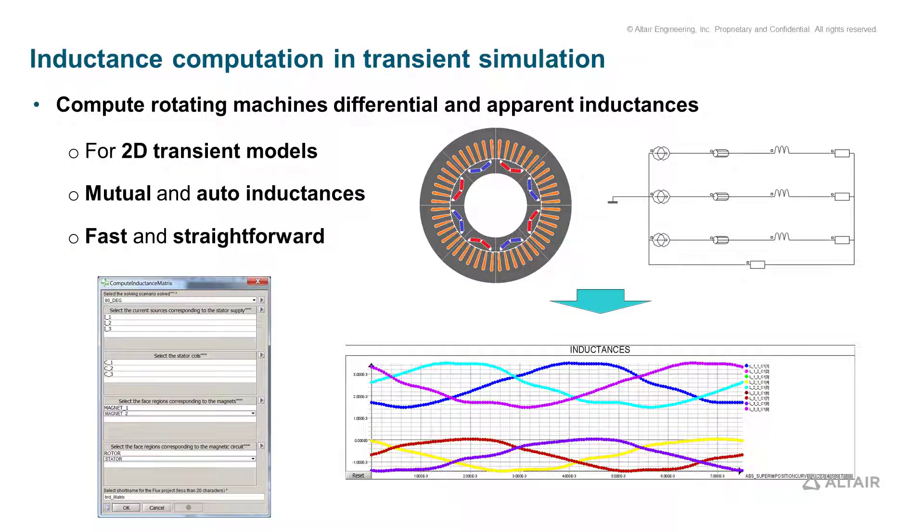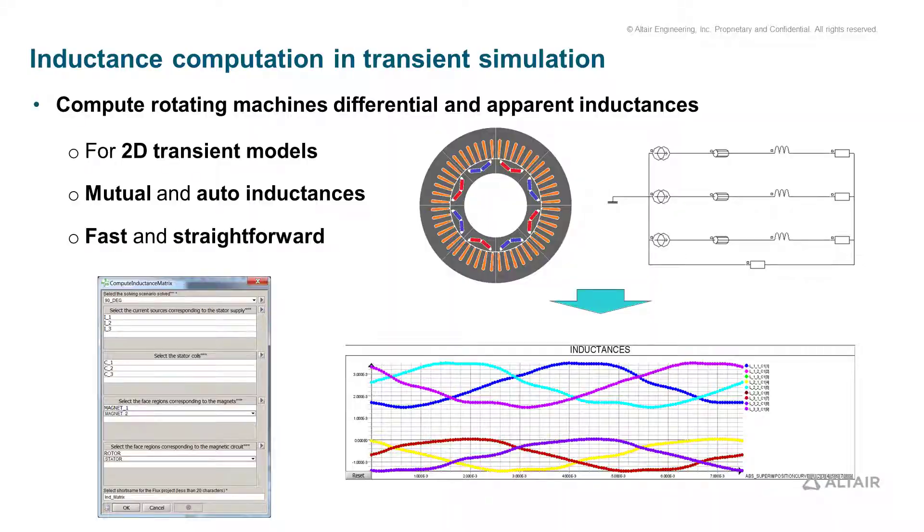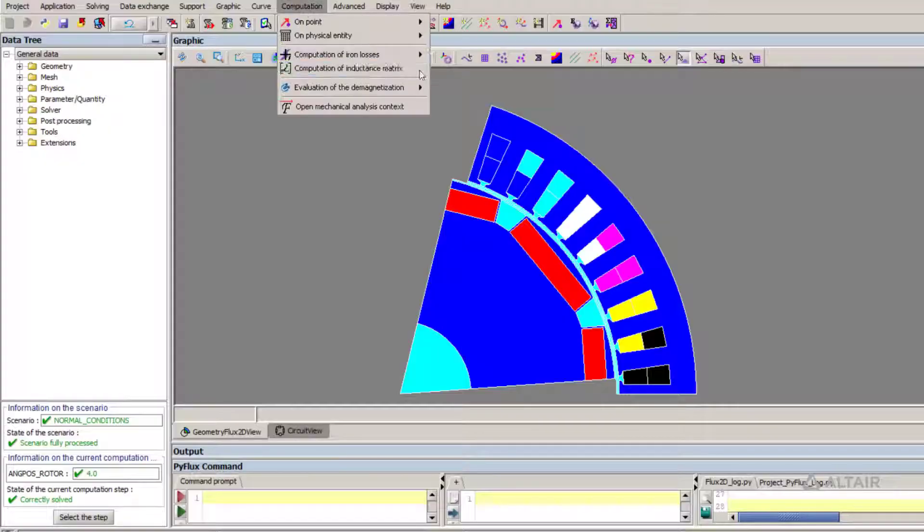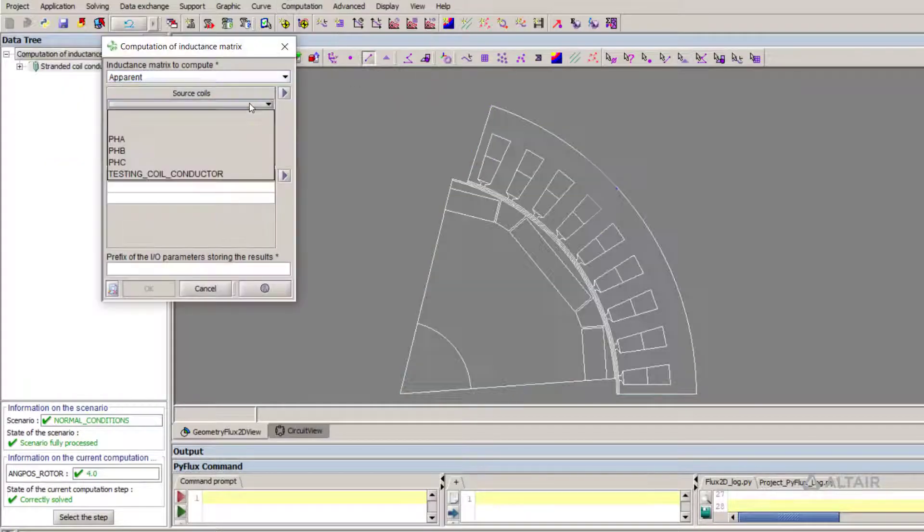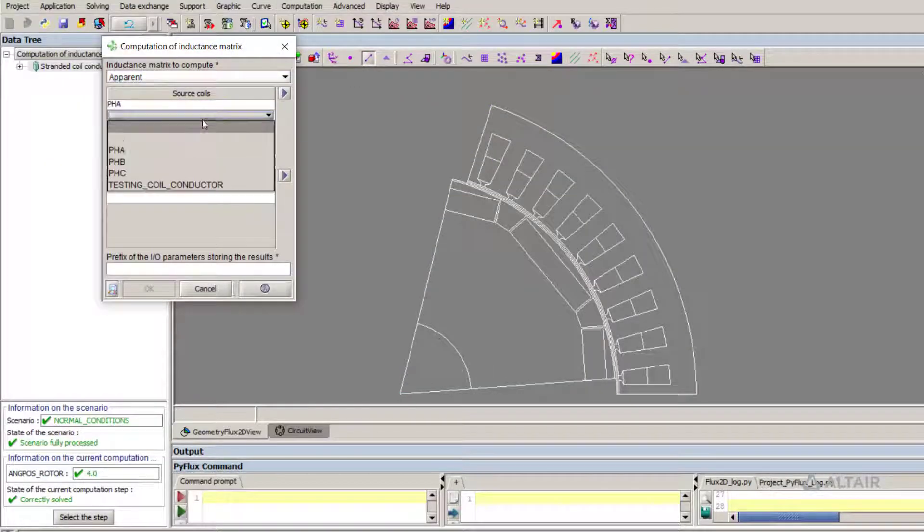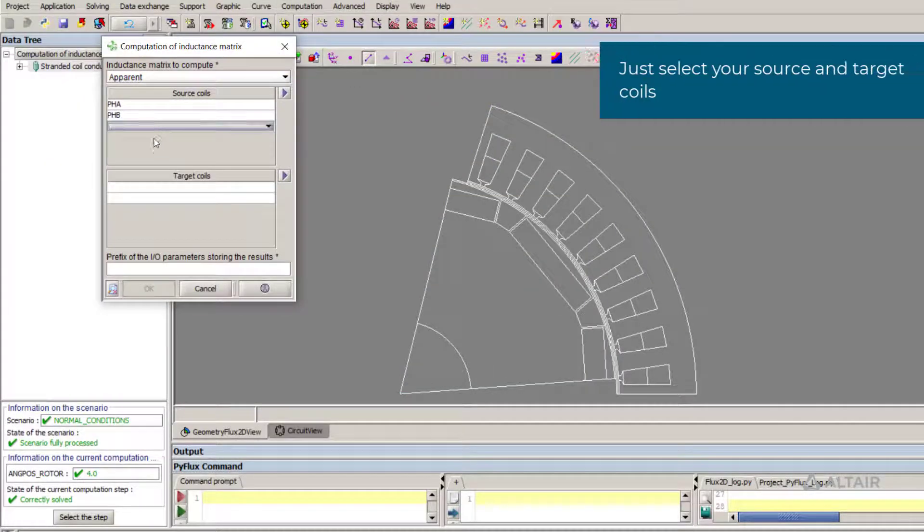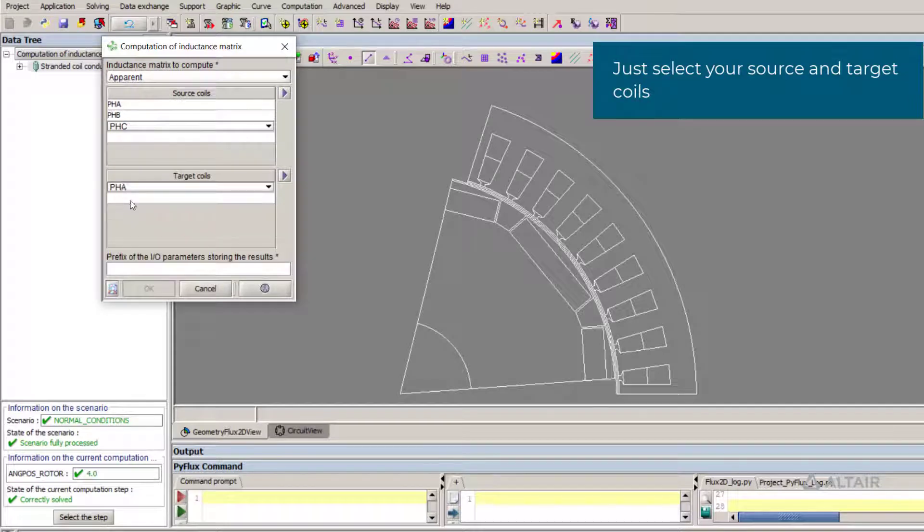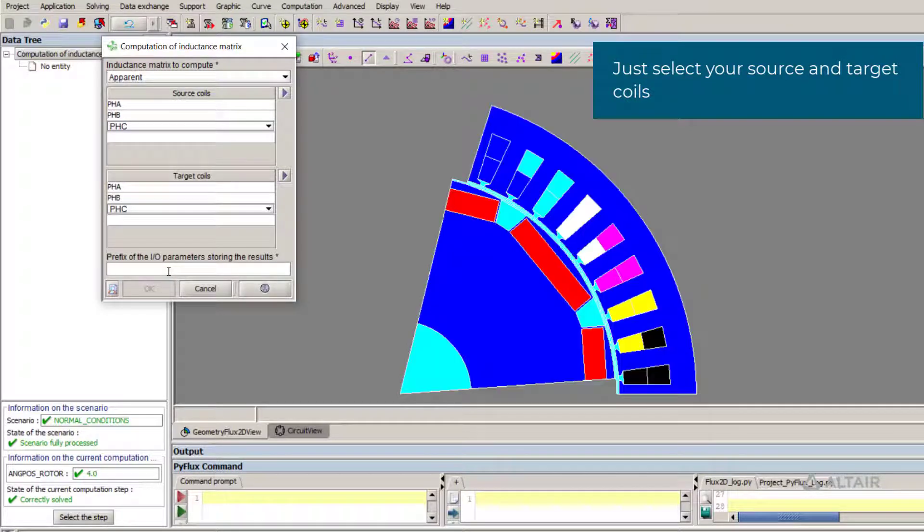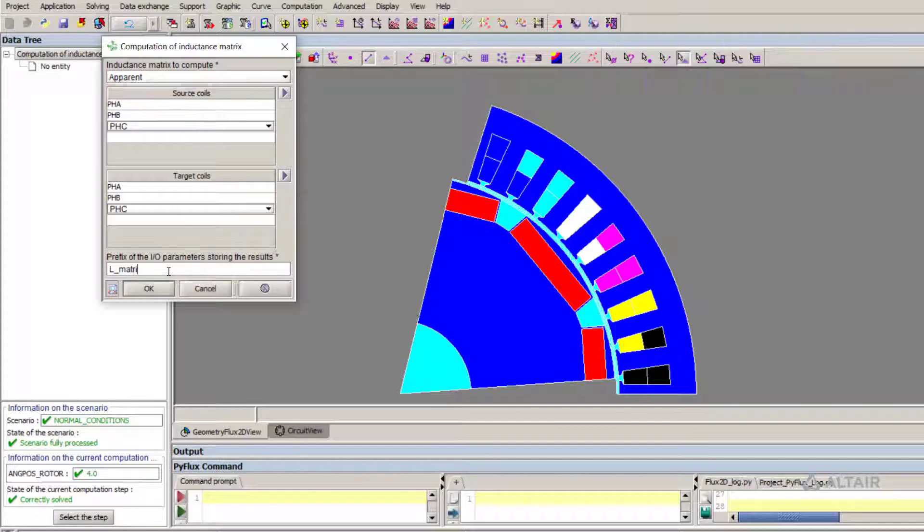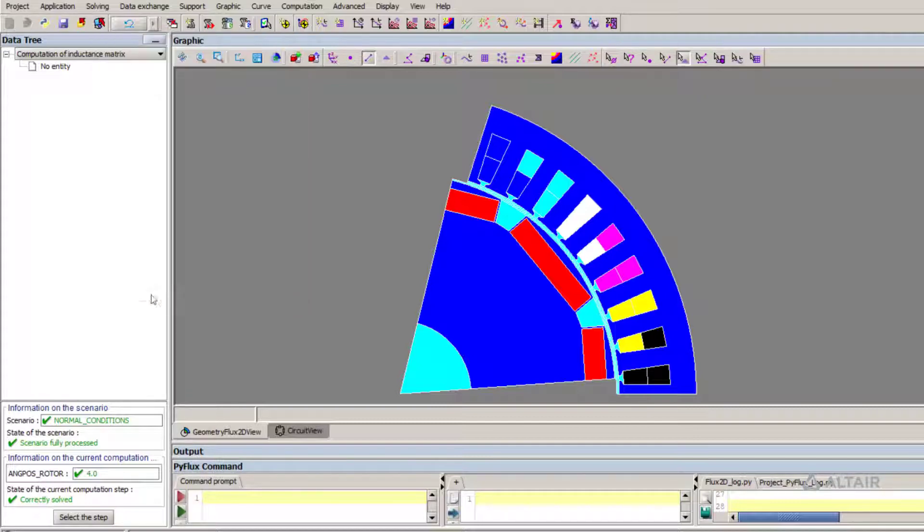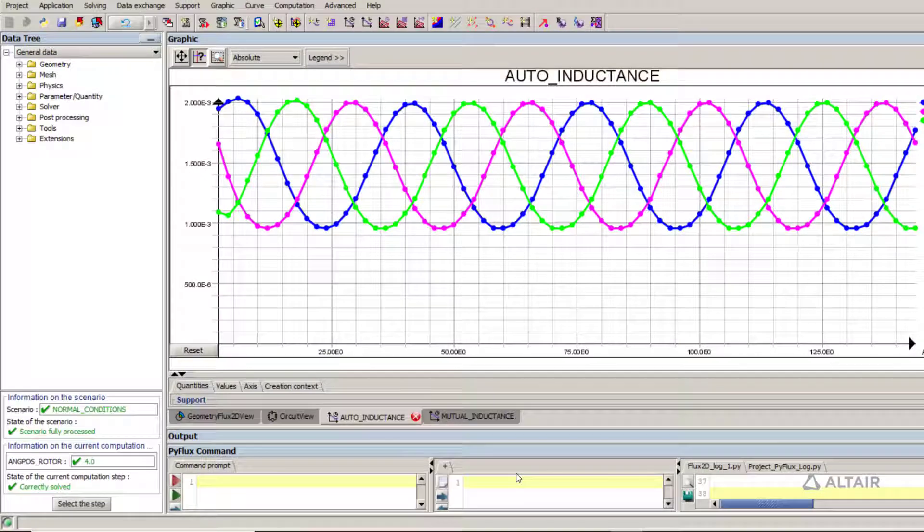Another important output in machine design is the matrix of inductances. Flux 2020 offers the ability to calculate this matrix in post-processing. A small number of clicks are needed to select the source and the target coils. Mutual and auto inductances will be calculated for each time step.